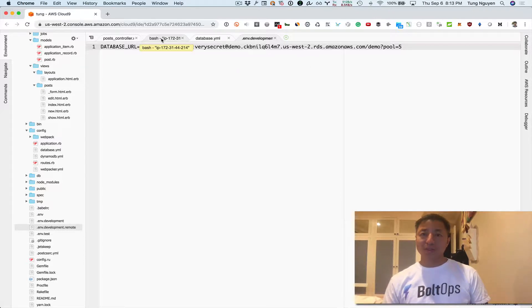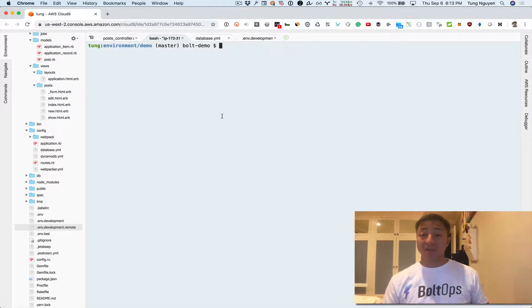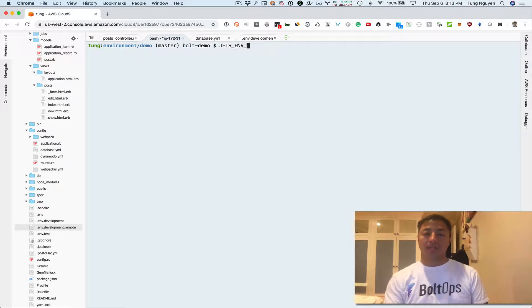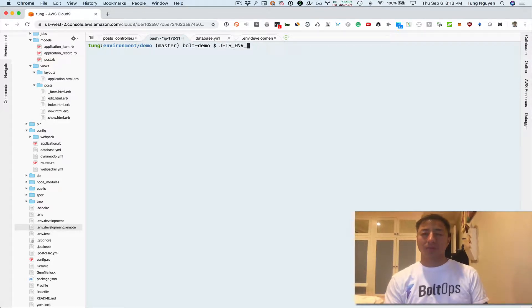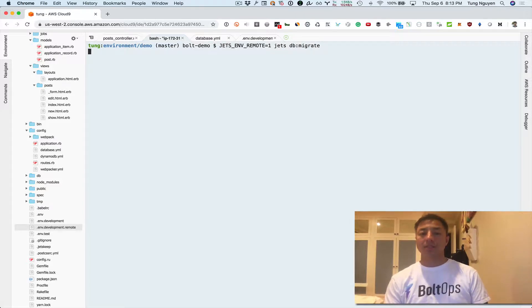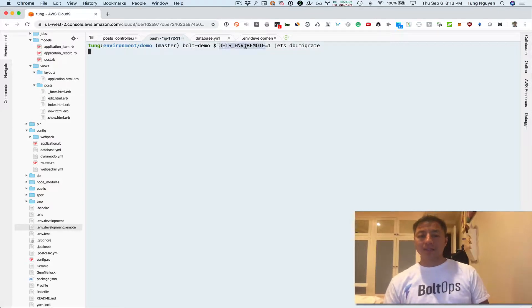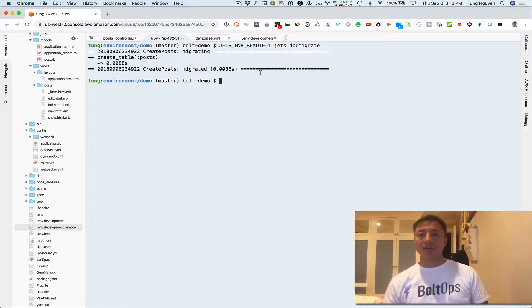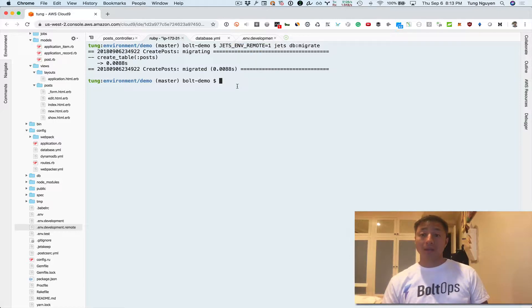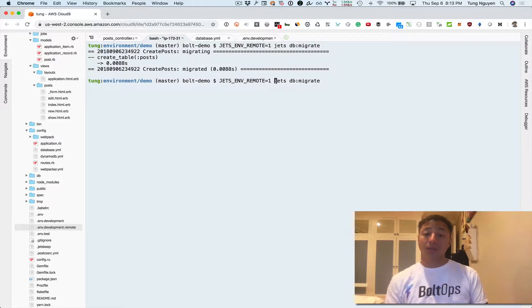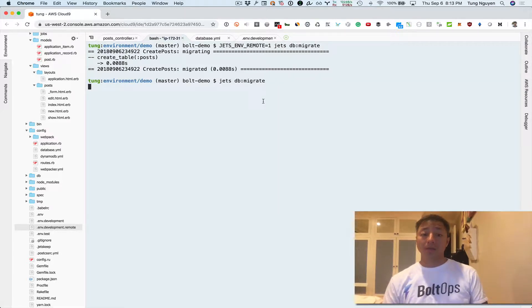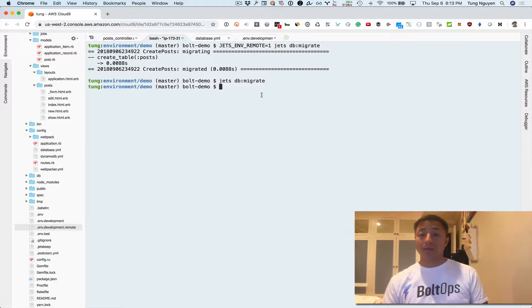Now we also need to migrate because we migrated locally in the other video but we haven't migrated yet here. So let's go ahead and migrate. Jets.env not extra, remote. Jets migrate. The reason why I have to use this extra environmental variable here is it tells Jets to merge that remote file in also and then use those settings. If I don't do that, it's gonna just run locally and we've already migrated locally, so that's not gonna do anything.